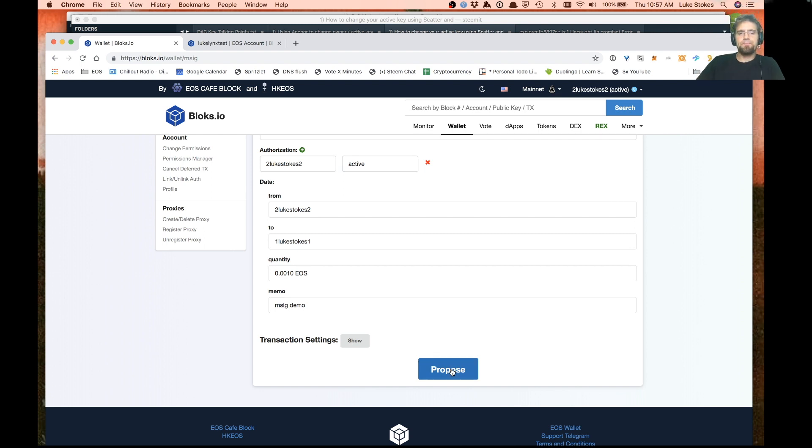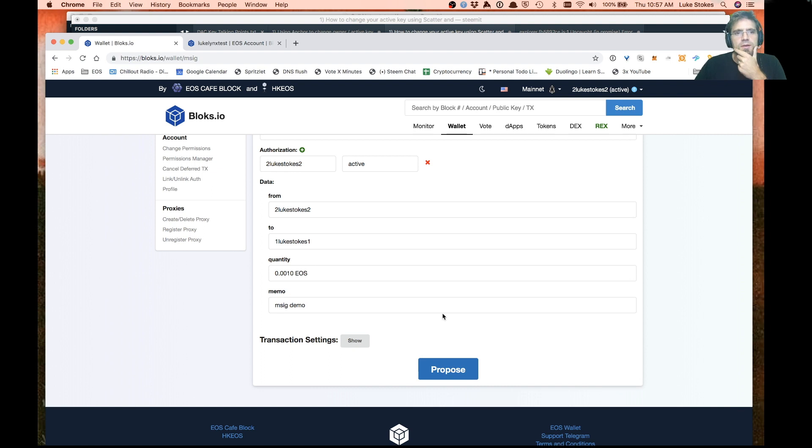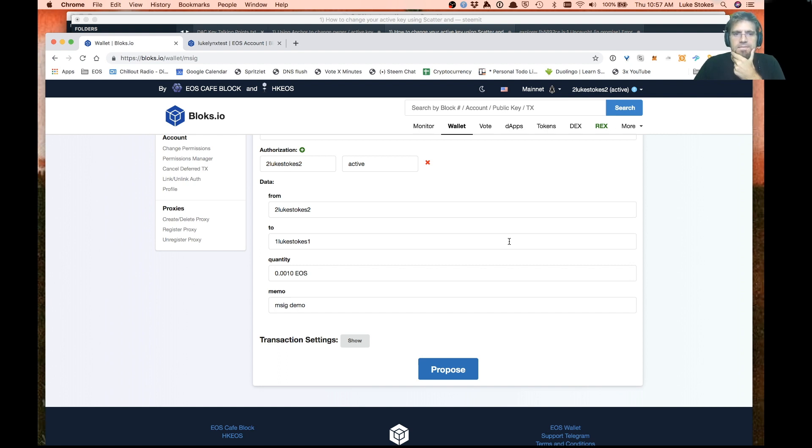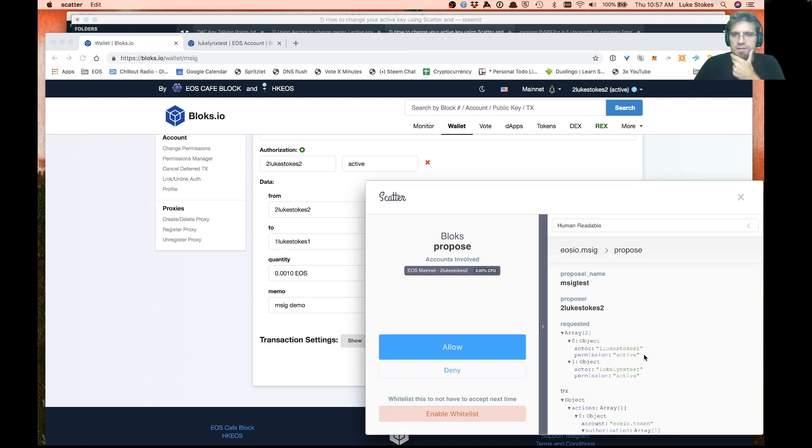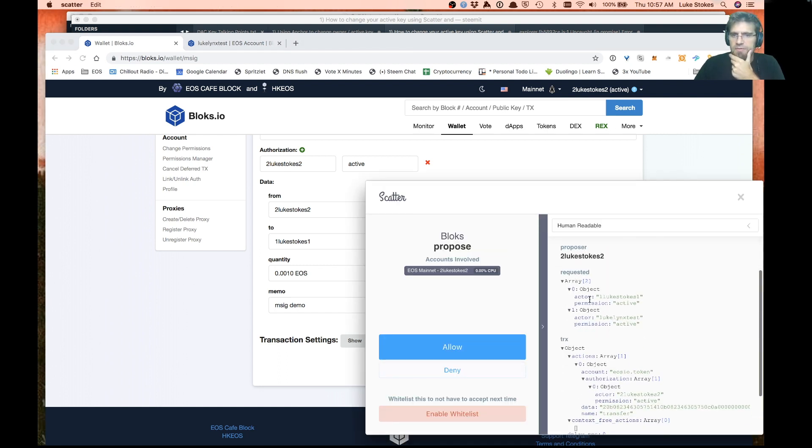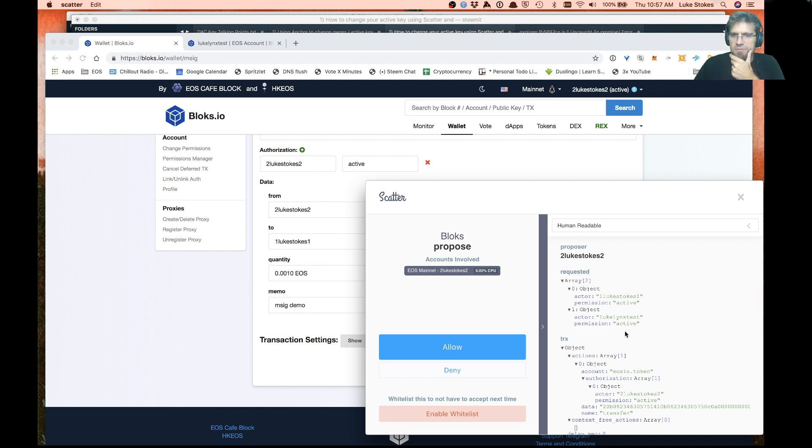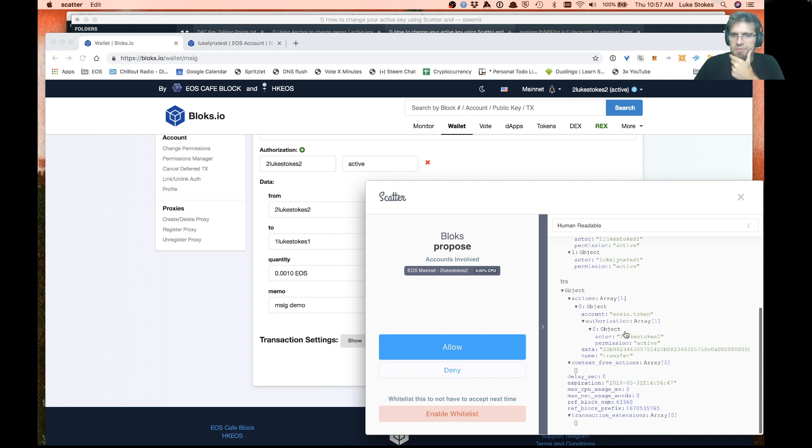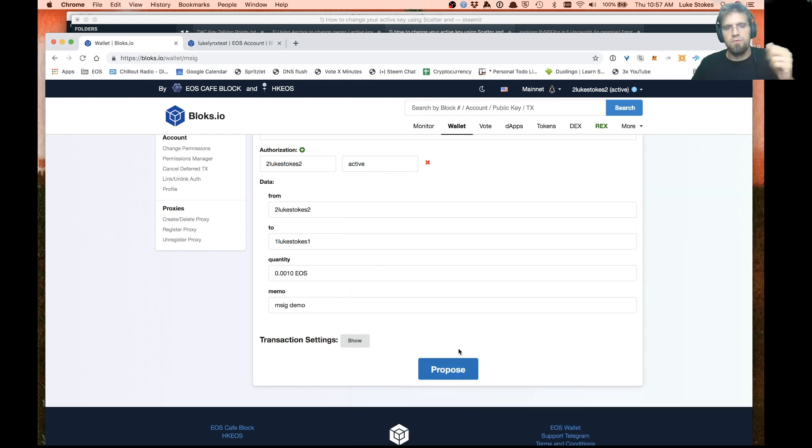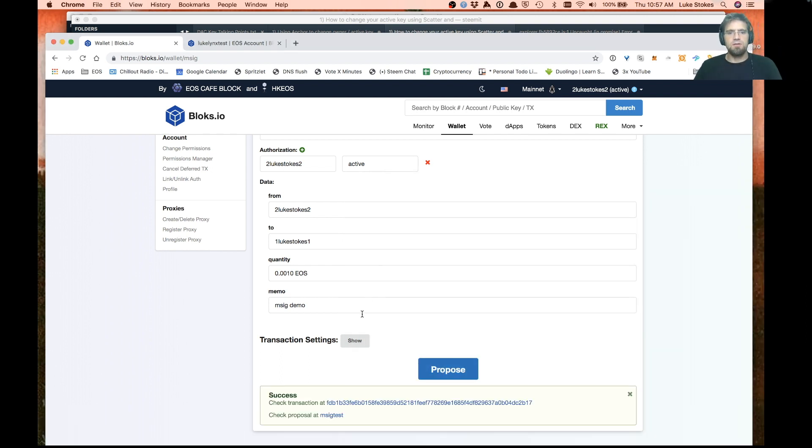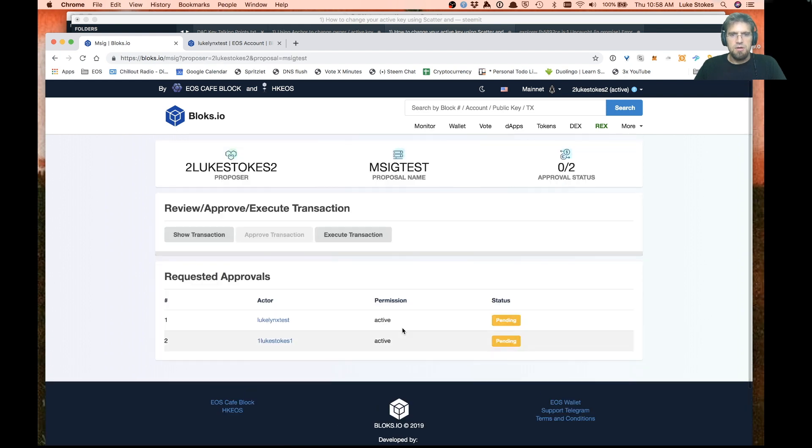This is going to say from, to, this amount. All good. So we go ahead and propose that. Just waiting for scatter here. There we go. Now we've got the requested permissions of these two accounts. Here's the details. You could actually expand the details and change like the expiration. This is set to expire in about a day. If you wanted to have it last longer, you could.